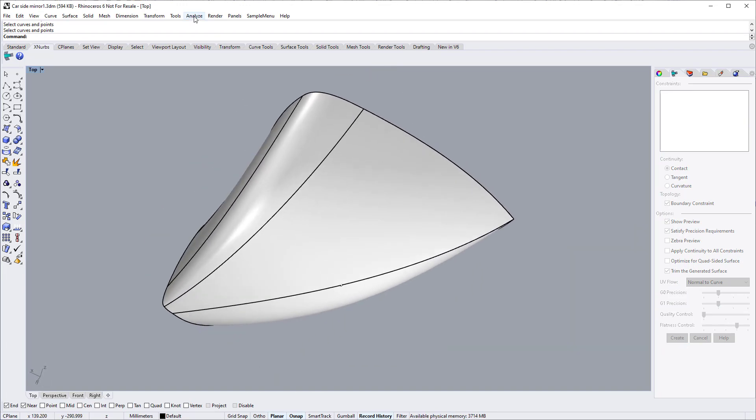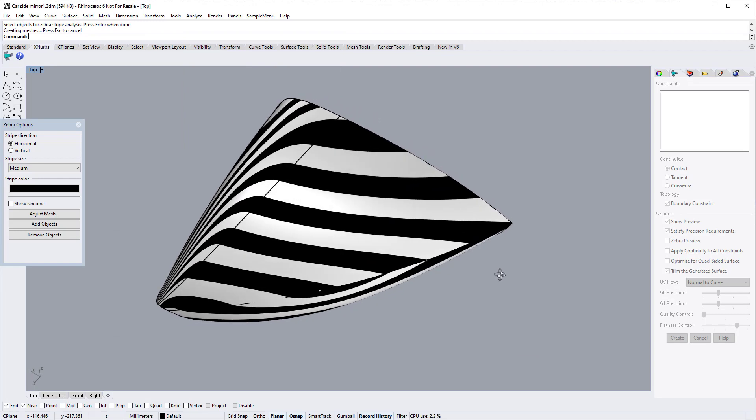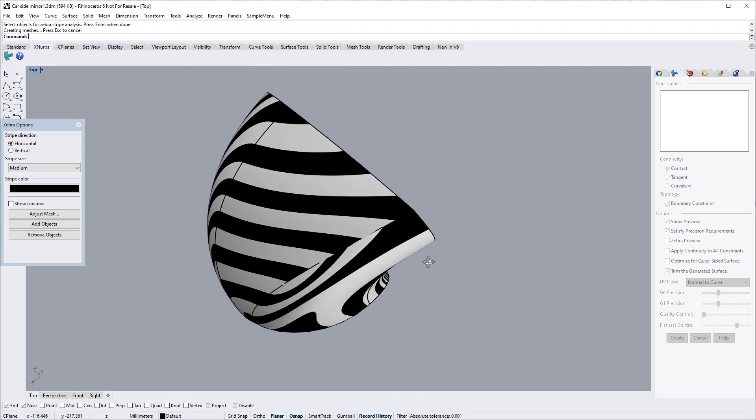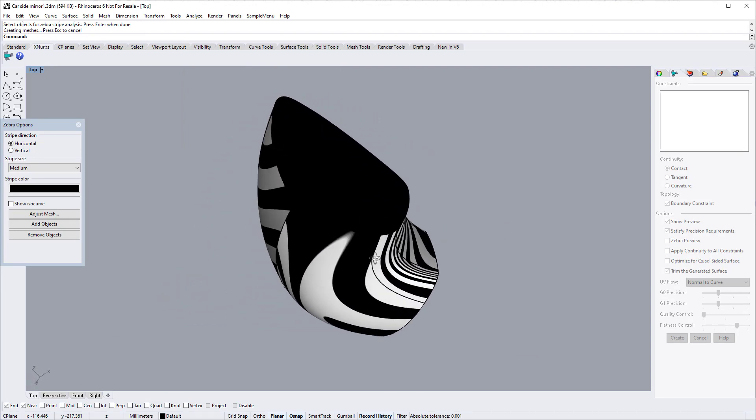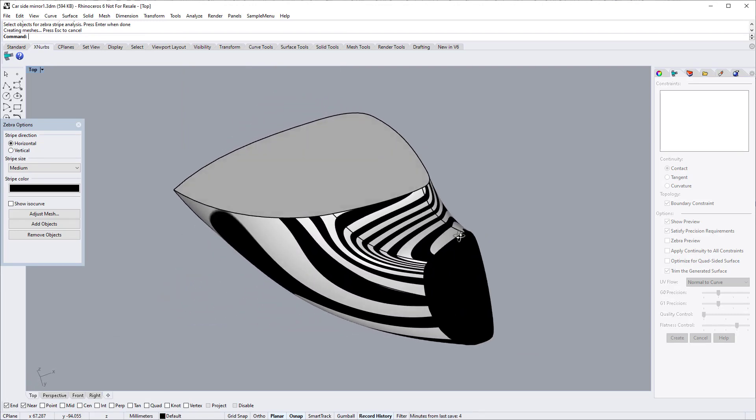Let's take a look at the zebra view. Pretty good. The max tangent deviation is 0.04 degree.